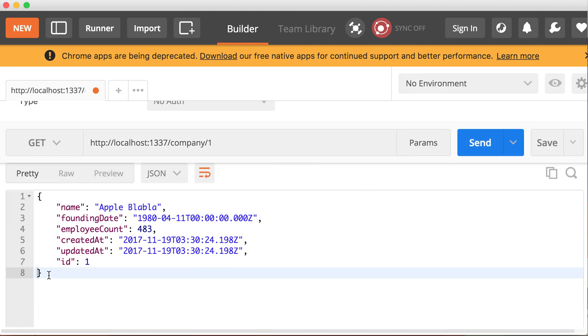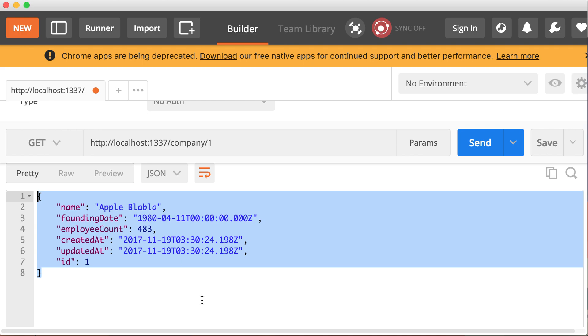So as you can see, we get an object. So this case gives you the specific object, the specific company information. So this maps to the controller action find one. We're doing a GET slash resource slash resource ID, which maps to the controller action find one.